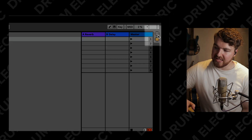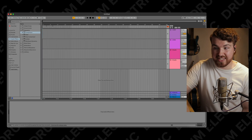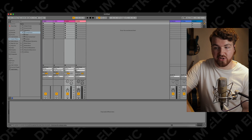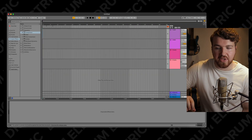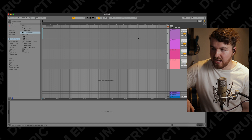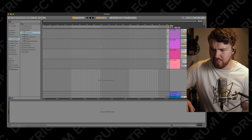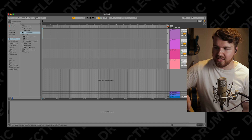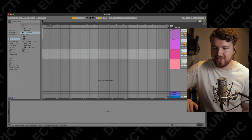Moving swiftly onwards, you can either press the grid button or hit the tab key to switch between Session View and Arrangement View. If you've got weirdly blocked-out bits, just hit that little orange button and they all disappear. This is Arrangement View and it's probably what you're most used to if you've used Pro Tools, Logic, or Cubase.